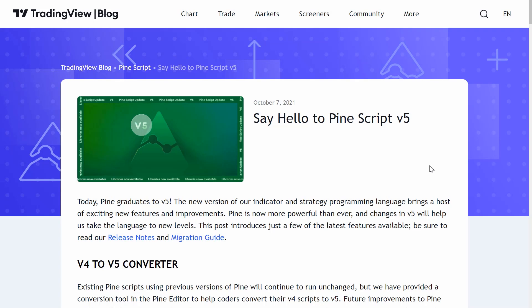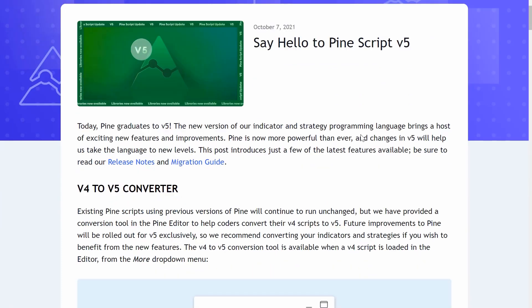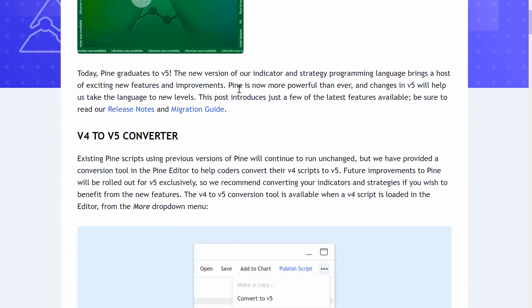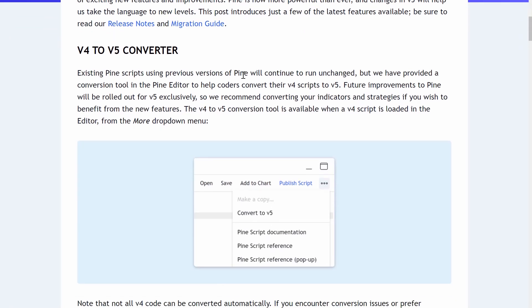Here is the official blog post from TradingView — there'll be a link in the video description. It is time to say hello to PineScript version 5. Pine is now more powerful than ever. The first most important thing to point out is that there is an inbuilt converter that will automatically convert your version 4 PineScripts into version 5.